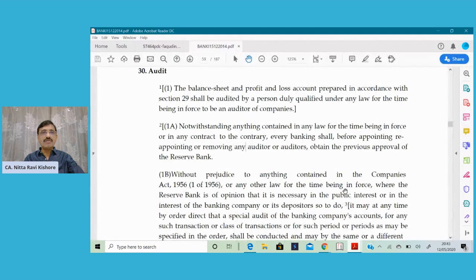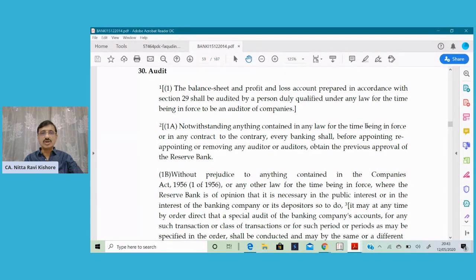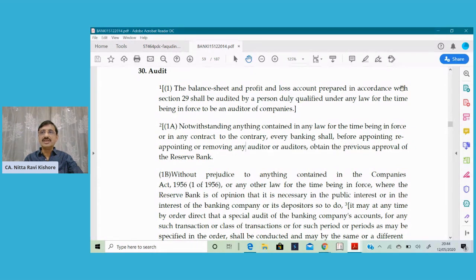Section 30 of the Banking Companies Regulation Act states that the profit and loss account prepared in accordance with Section 29 shall be audited by a person duly qualified under any law for the time being in force to be an auditor of companies. The next subsection states that notwithstanding anything contained in any law or any contract to the contrary, every banking company shall, before appointing, reappointing or removing any auditor, obtain the previous approval of the Reserve Bank of India. That's why the auditors' list is sent to the RBI for approval before you receive the actual appointment letters.